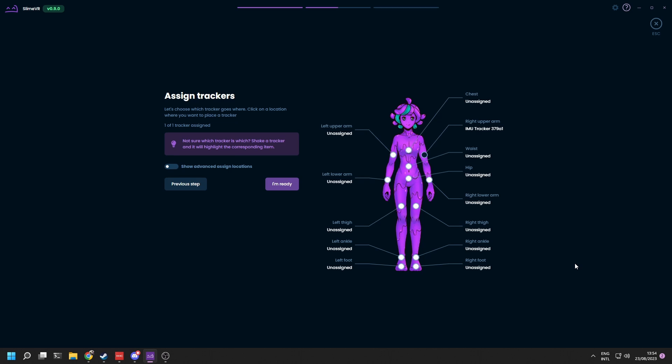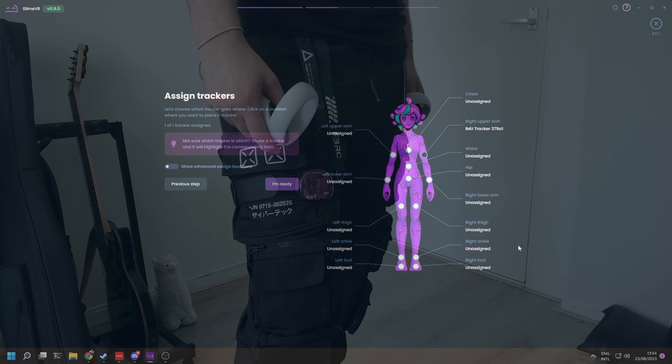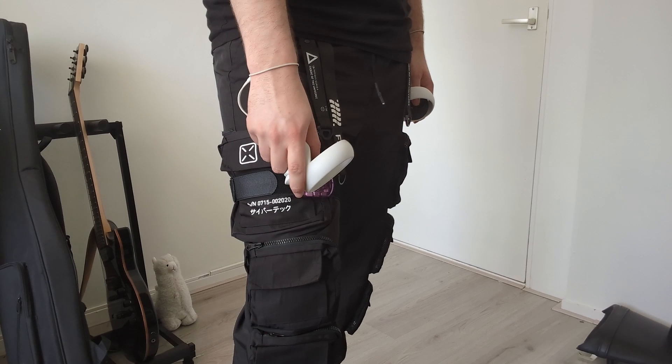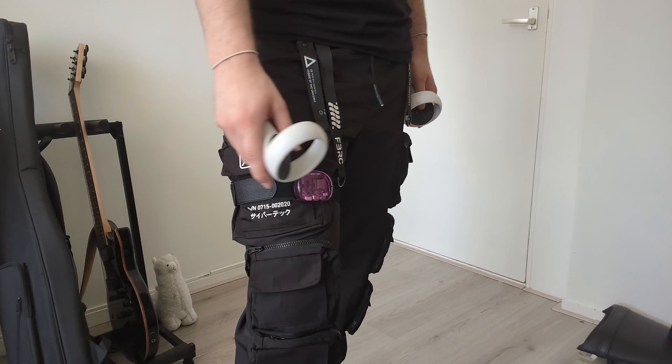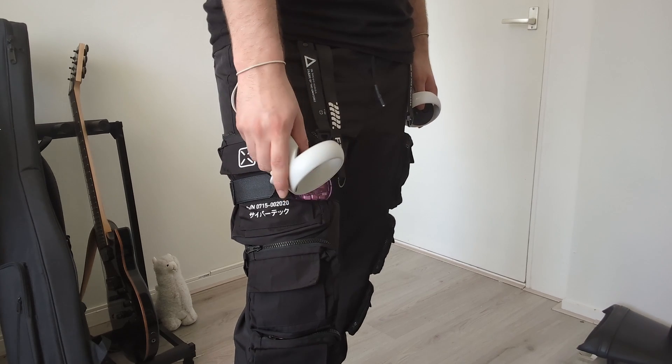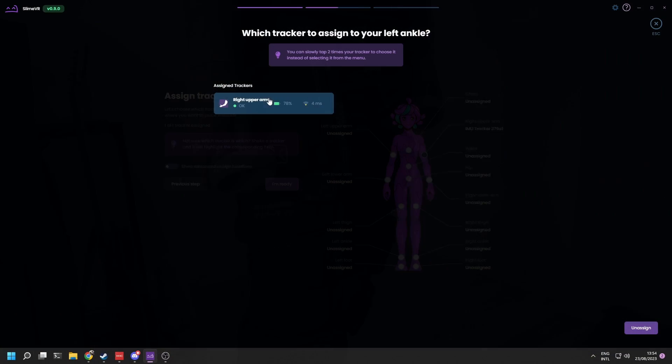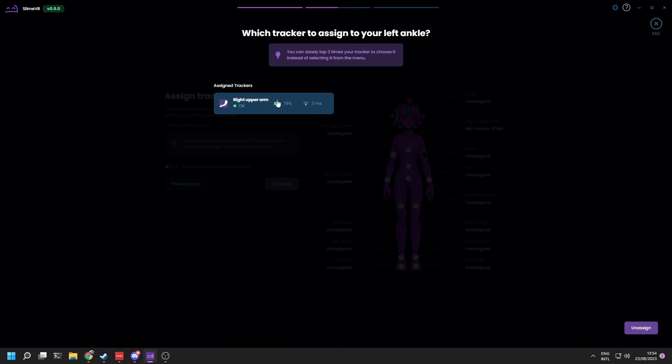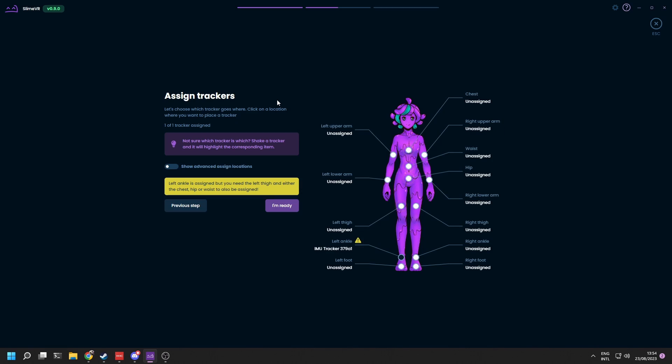Now let's assign the trackers to their respective body parts. When selecting a body part in the software, you can double tap on a tracker to automatically assign it. You can assign them to any location you want. However, we recommend the following as shown on screen.